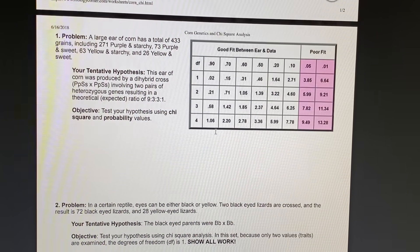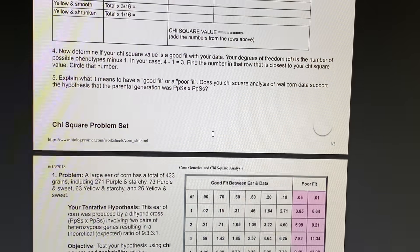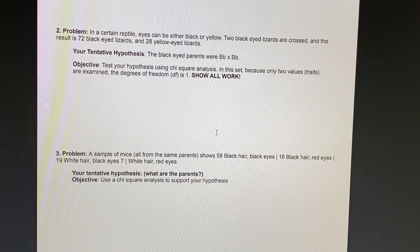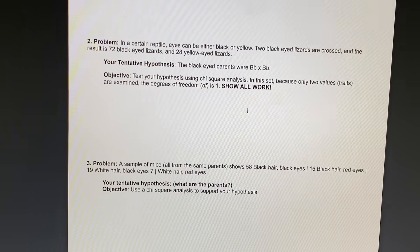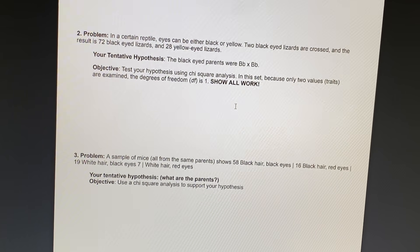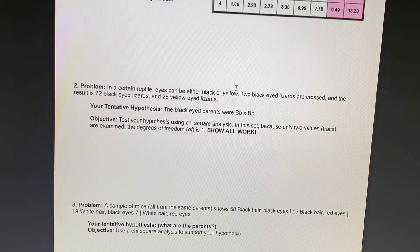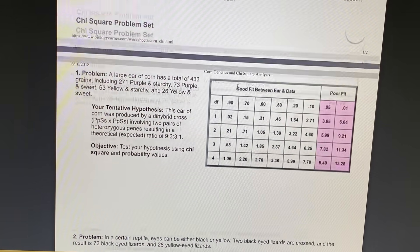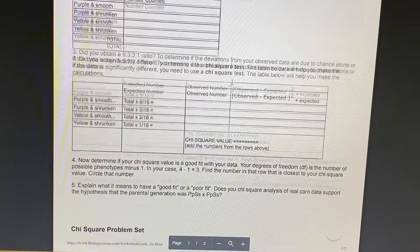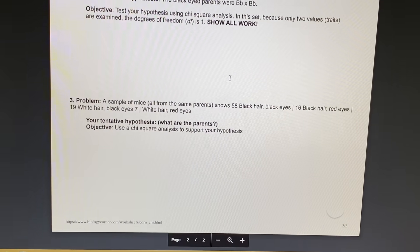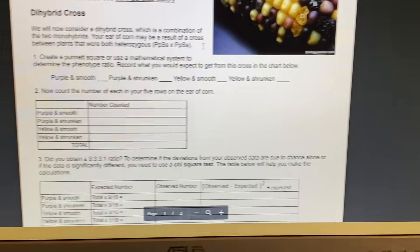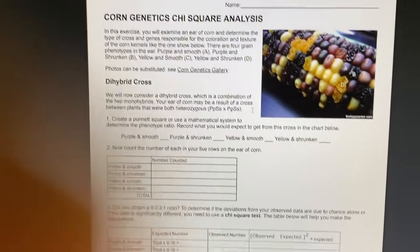I'll post the answer key on Saturday when I post the other keys. You can turn it in and then see if you did it right. This is an assessment, so if you get it back and realize you did them wrong, you'll have an opportunity to redo and resubmit the lab for full credit. Let me know if you have any questions — I miss you guys so much!